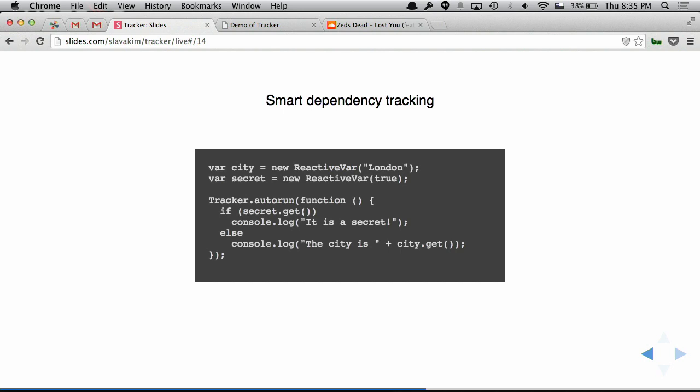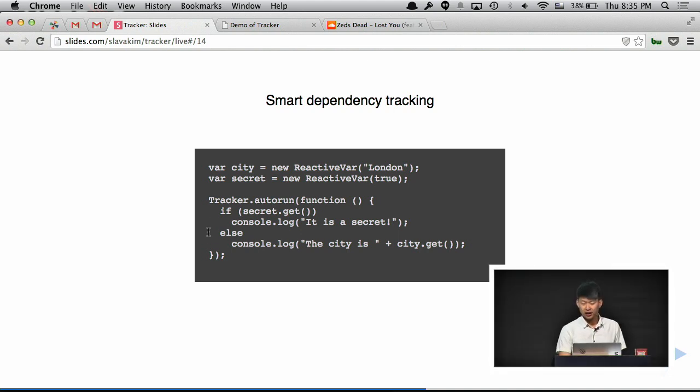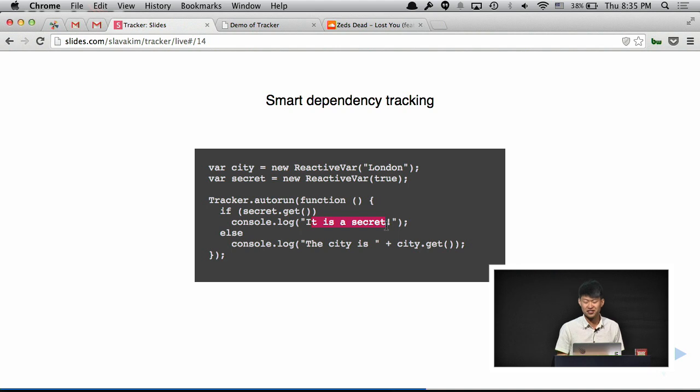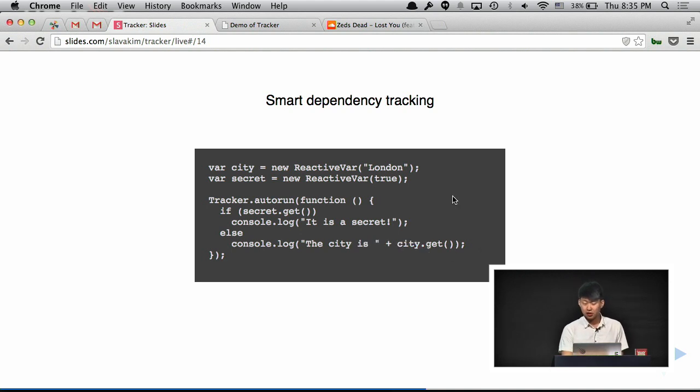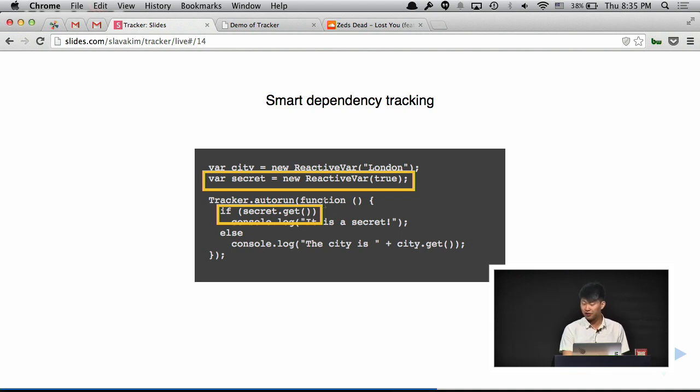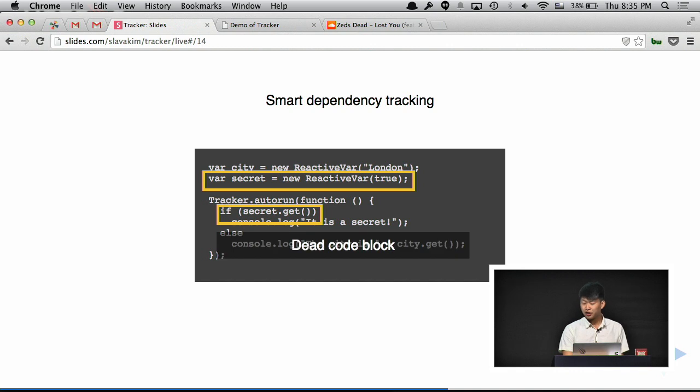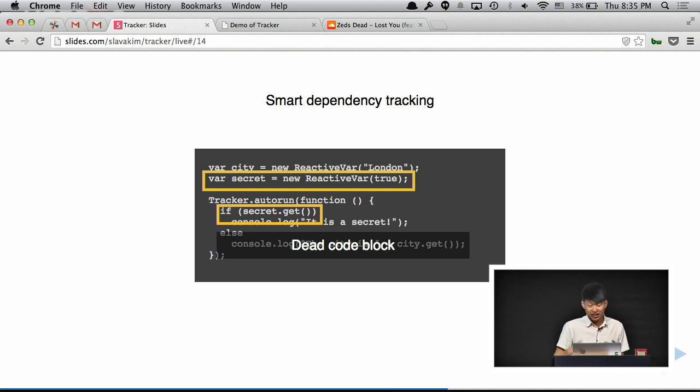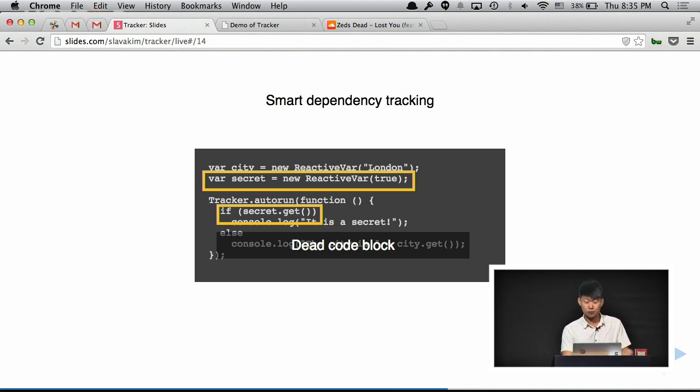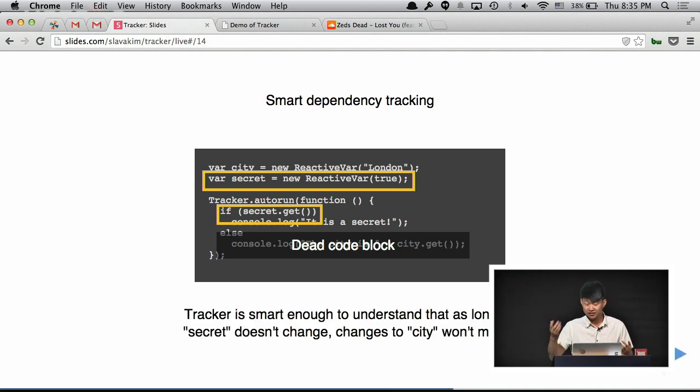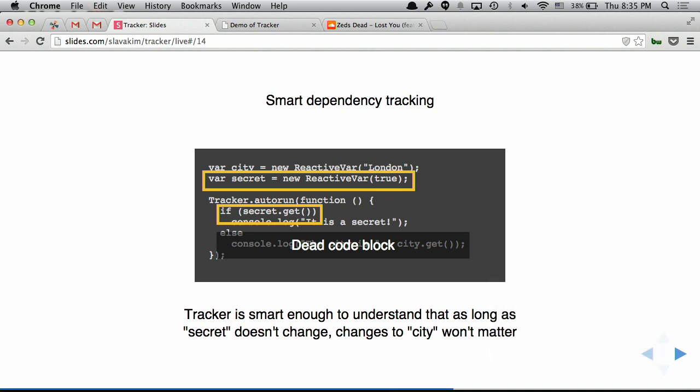Here's another example just to make the point that Tracker is not too dumb for you. Let's say we have two variables. And in this autorun, I check the secret variable, and if it is true, I will say, I'm not going to tell you what the city is. If it is not true, then I can tell you the city is this. So Tracker looks at this code. It understands that secret is true in the beginning, so only the first block will execute. So the second block of the if statements is essentially dead code. It will not run ever until secret will change. So it doesn't matter if you change city like 100 times, it will not run again because Tracker says it didn't change anyway. So it will print only once. And then you change the secret, and it will do all the right things. So it's kind of intelligent in this case.